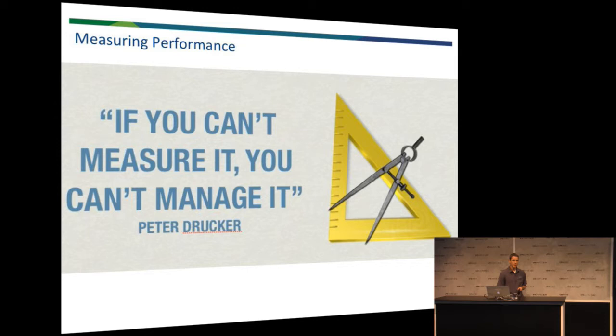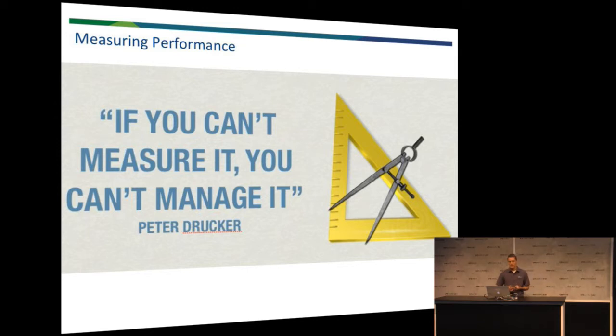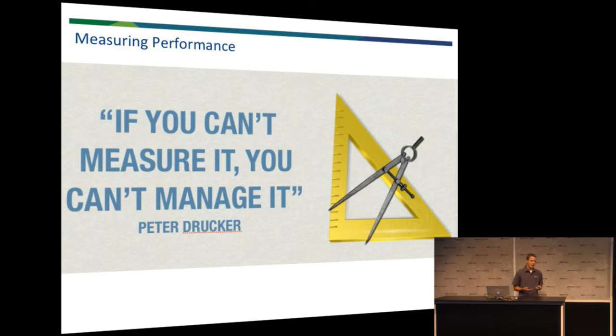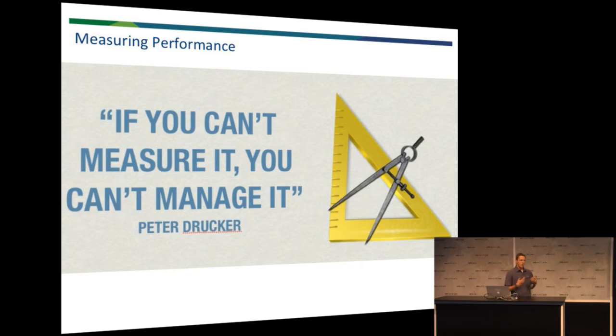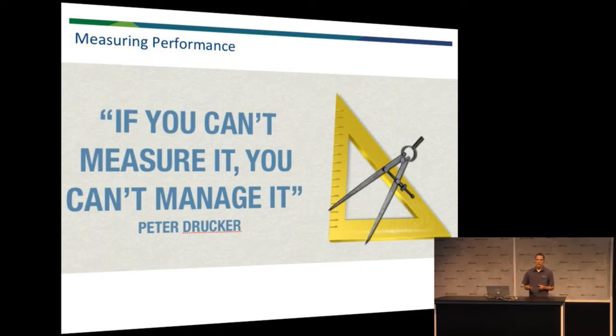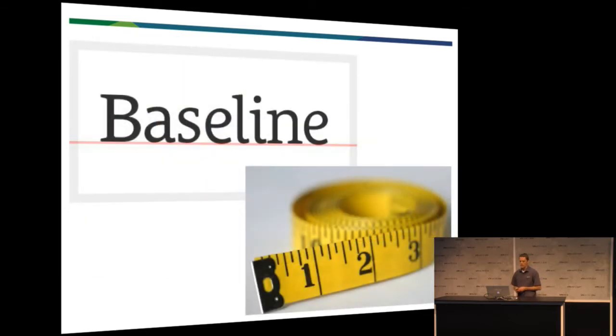So, first we have to start off with measuring. Like this says here, if you can't measure it, you can't manage it. And that's true with a lot of things. You know, if things are moving along and your environment is doing well or not as well as you'd like it to, you have to start somewhere, right? How do you do that? Well, you have to have a baseline.